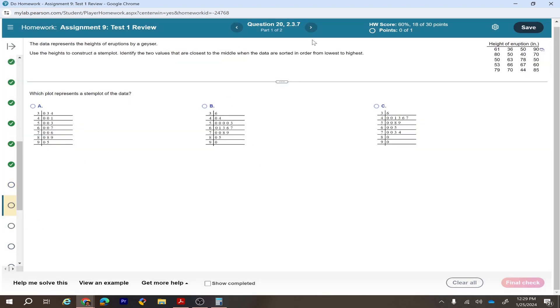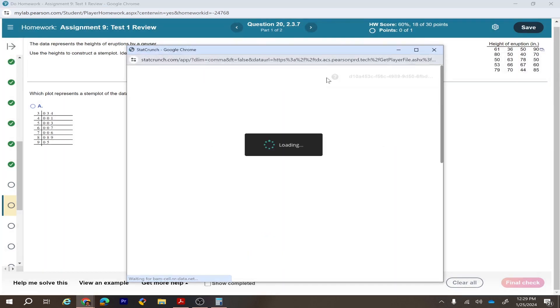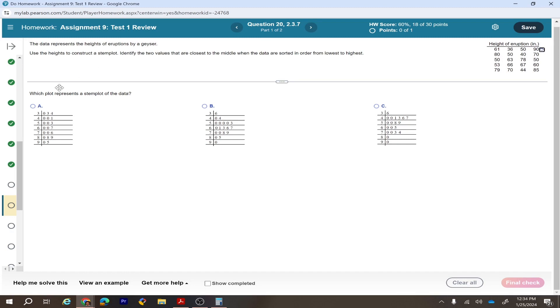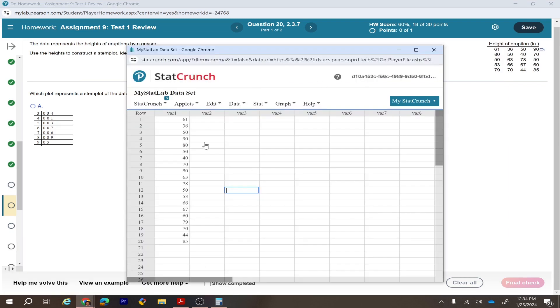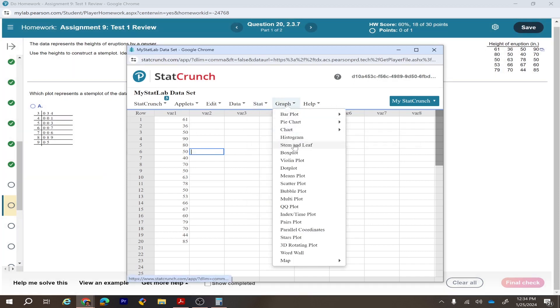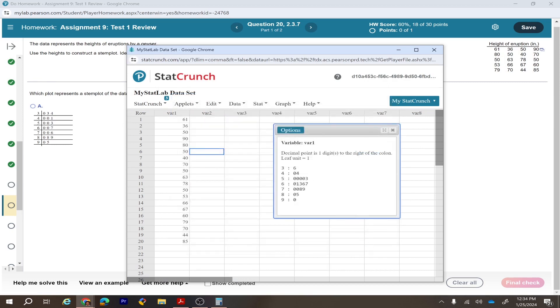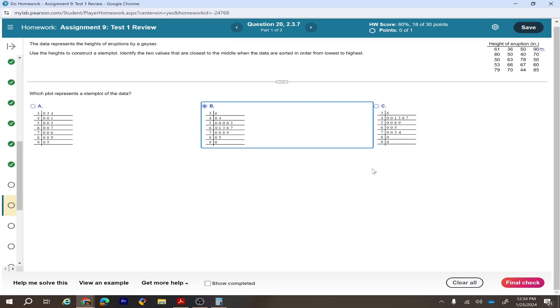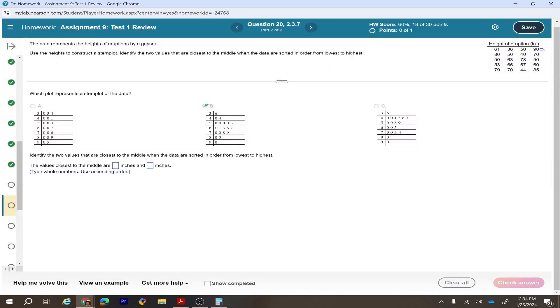For a stem-and-leaf plot question: open the data in StatCrunch, go to Graph > Stem and Leaf, select the column, and compute. The result shows stems with leaves — for example, stem 3 has leaf 6. Compare the two options with '3|6': option C is correct based on matching the stem plot output.